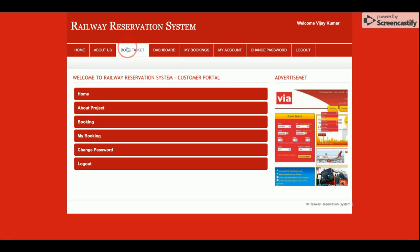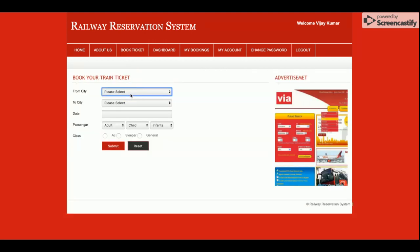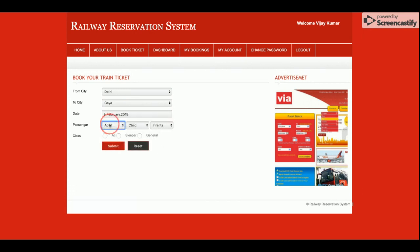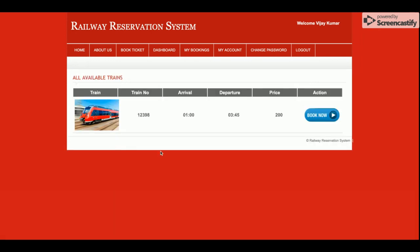From the customer dashboard I am now going to book tickets. I am searching from one city to Delhi for the 9th of February, with two adults, two children, and one infant, for AC class. Once I click Submit, you will be able to find all the trains providing services between those cities. Currently there is only one train available, but you can add more trains directly from the database — there is no admin panel for adding this information since this is a mini project.